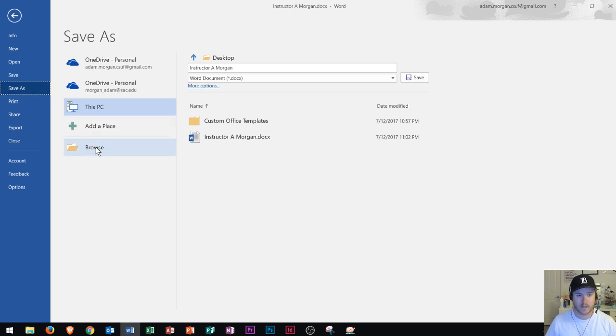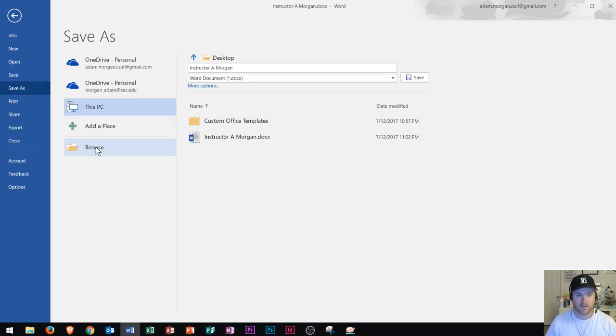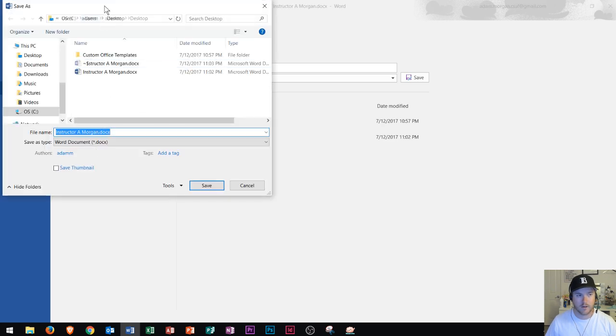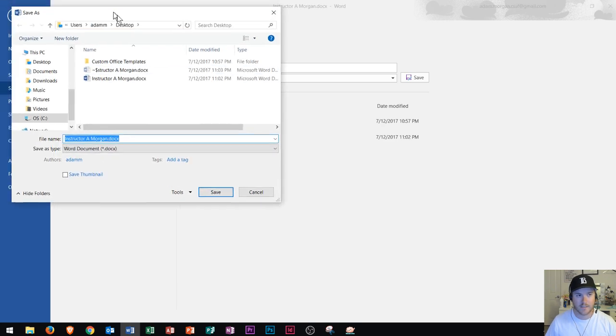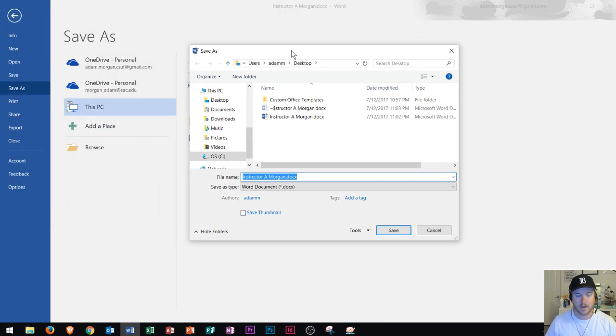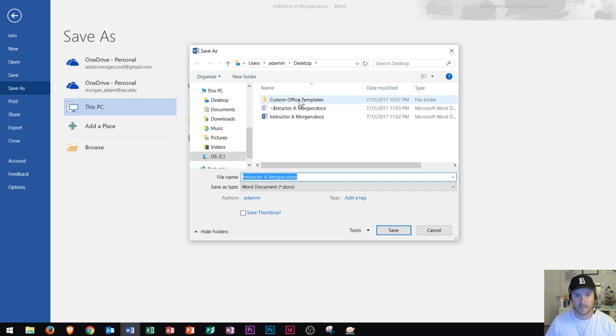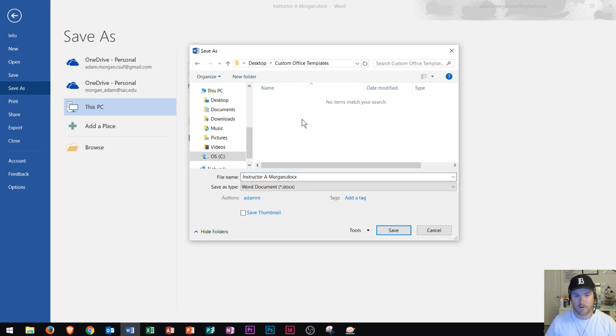I'm going to click on browse. You have to go to save as and then browse and you'll see it should take you to a destination. My pathway is on my desktop right now and I've created a folder called custom office templates. If I double click inside this folder, that's where I want to save my template to.